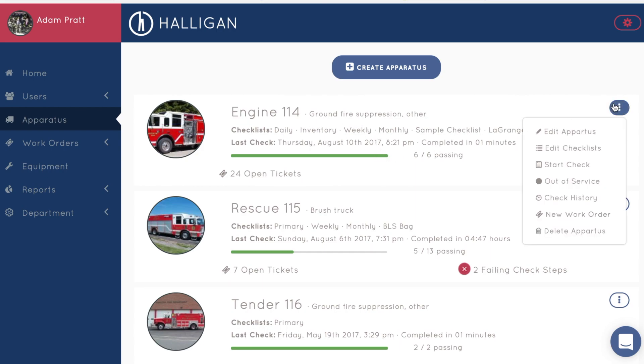You can also start an apparatus check from this page, but for the purposes of this demo, we'll do an apparatus check on the mobile device.